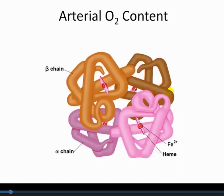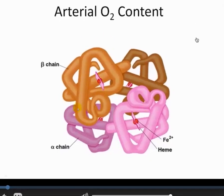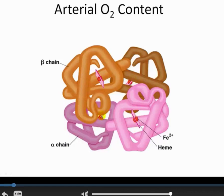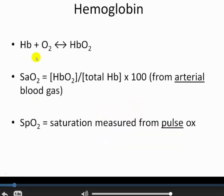Pulse oximetry is measuring oxyhemoglobin saturation, which relates back to hemoglobin — four different polypeptide chains held together in a single protein. Each polypeptide chain has a heme group at the center, and each heme group has an iron that is absolutely critical for binding oxygen. Each heme can bind an O2 group, so within a hemoglobin we have four hemes, and in arterial blood, generally four oxygens are bound — one on each chain.